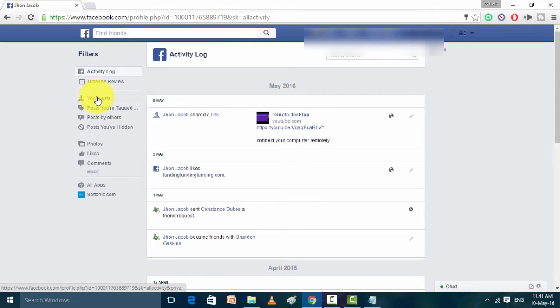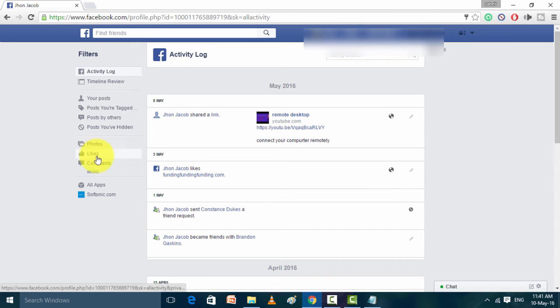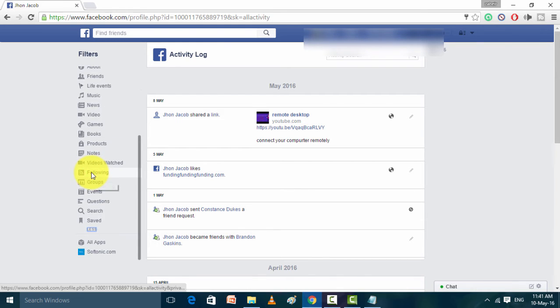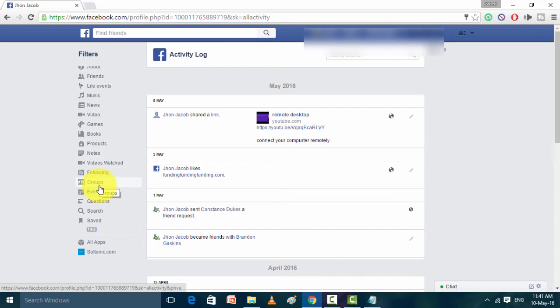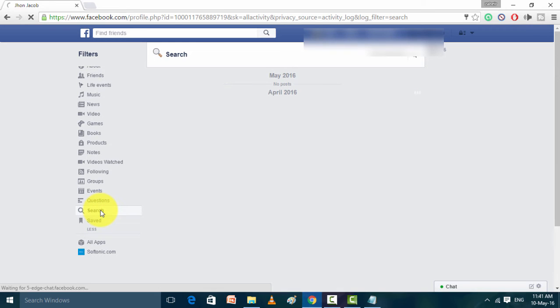Where you can find the Activity Log, then you'll see Photos, Likes and Comment. Just click on Comment, update comment, just click on that. In that mode you will get one option for Search. Just click on that Search.